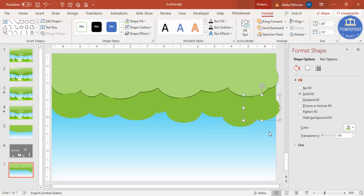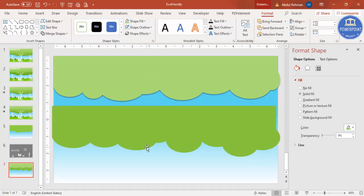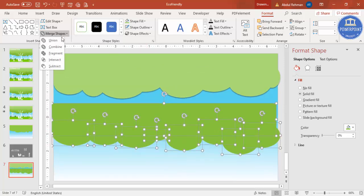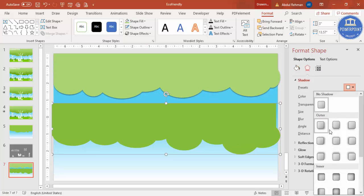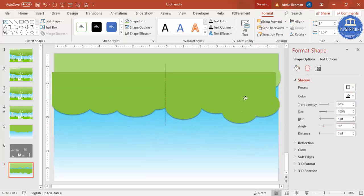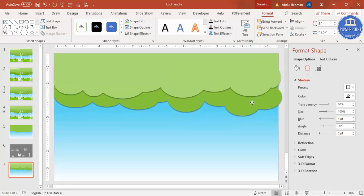Press Ctrl+D and continue adding shapes. Select all using the Shift key, bring the group down slightly. You can also use the Union function, then give the same shadow effect and send this to back. This is my second layer.